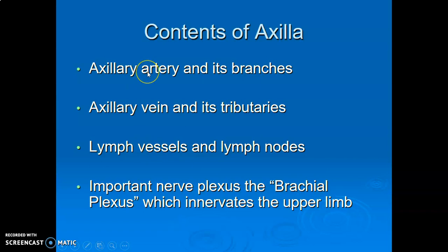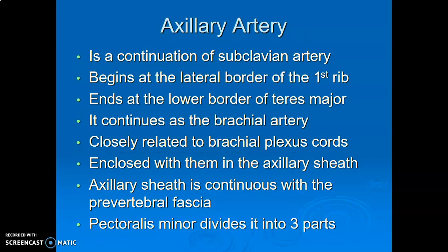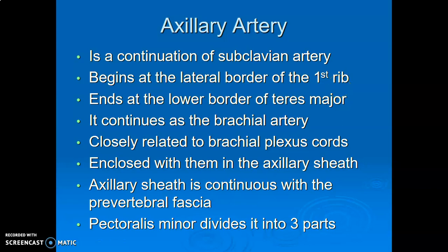The contents of the axilla include: the axillary artery and its branches, the axillary vein and its tributaries, lymphatic vessels and axillary lymph nodes, and the cords of the brachial plexus. The axillary artery is a continuation of the subclavian artery at the lateral border of the first rib. It terminates by continuing as the brachial artery. The lateral cord of the brachial plexus is lateral, the posterior cord is posterior, and the medial cord is medial to the artery. The axillary artery and cords are enclosed in the axillary sheath, continuous with the pre-vertebral fascia.